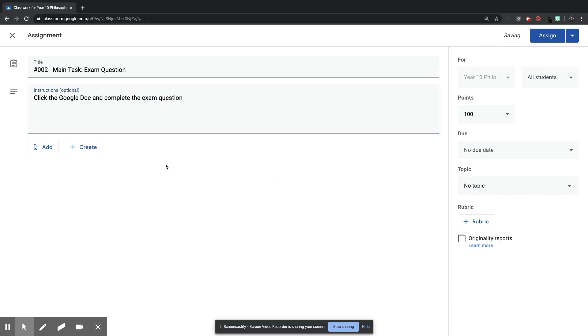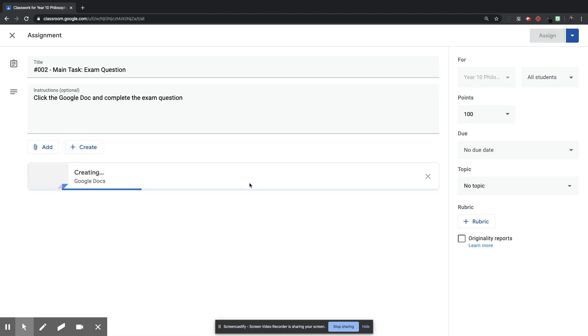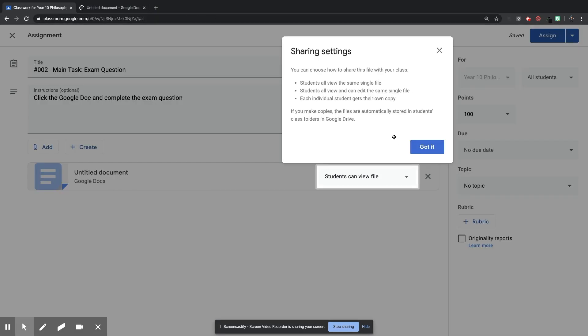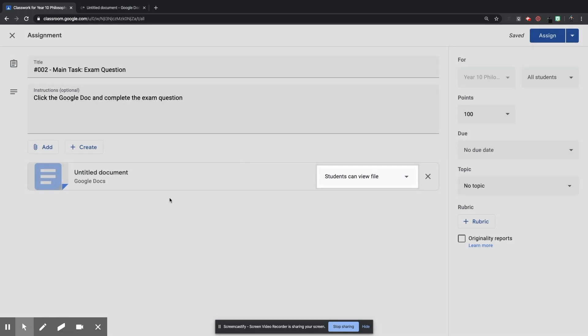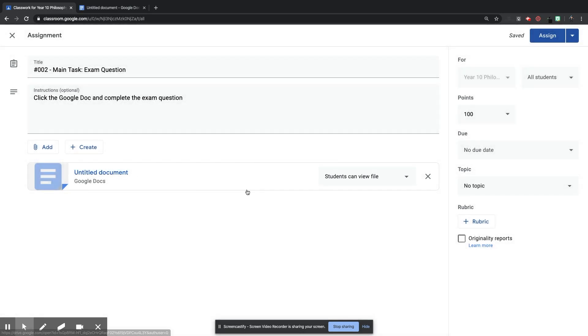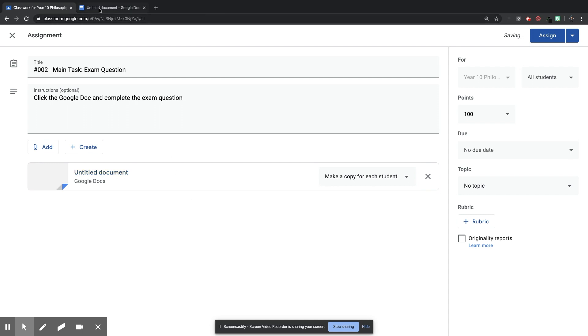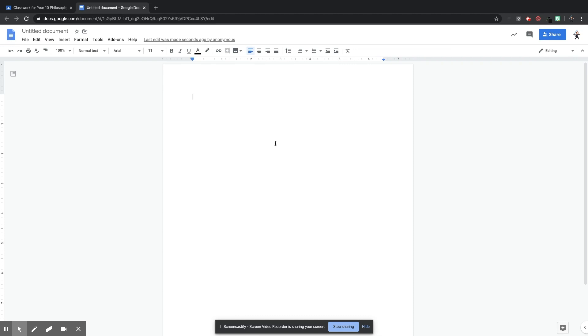And I'm going to give it the title, Hashtag 002, because it's the second task I want them to do. And I'm going to call this main task, Exam Question, because I'm going to be setting them an exam question to do. Instructions, click Google Doc, and complete the exam question. Right, I need to create the Google Doc now, so I'm going to click Create Docs.